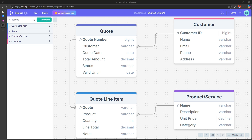For our database we're going to create four tables. We'll have the customers table, where one customer can have multiple quotes, and one quote can actually have multiple line items. Those line items will also be referencing data from the products or services table, where we're going to get the unit price, which will be multiplied by the quantity to give us the line total per each and every quotation line item. Let's dive into the database and get these tables set up.